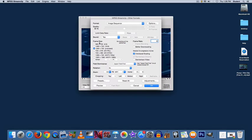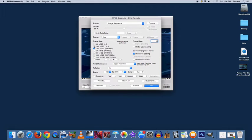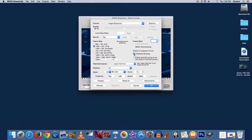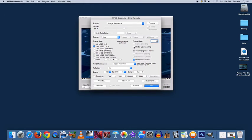Now go to the left, under Frame Size. You want to do the 16 by 9 ratio. That's widescreen. You want to deselect Interlaced Scaling, select De-Interlaced Video, and Better Downscaling.